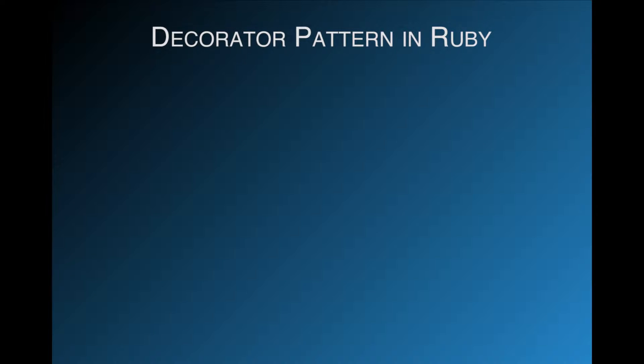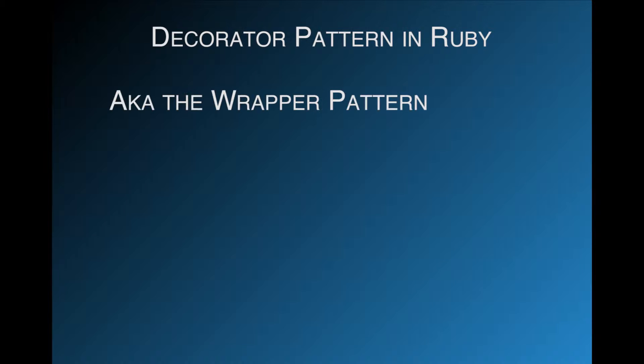Today I'm going to talk about the decorator design pattern in Ruby. The decorator pattern is a way to add behavior to an instance of a class without changing the behavior of other instances of the same class. This is sometimes called the wrapper pattern.